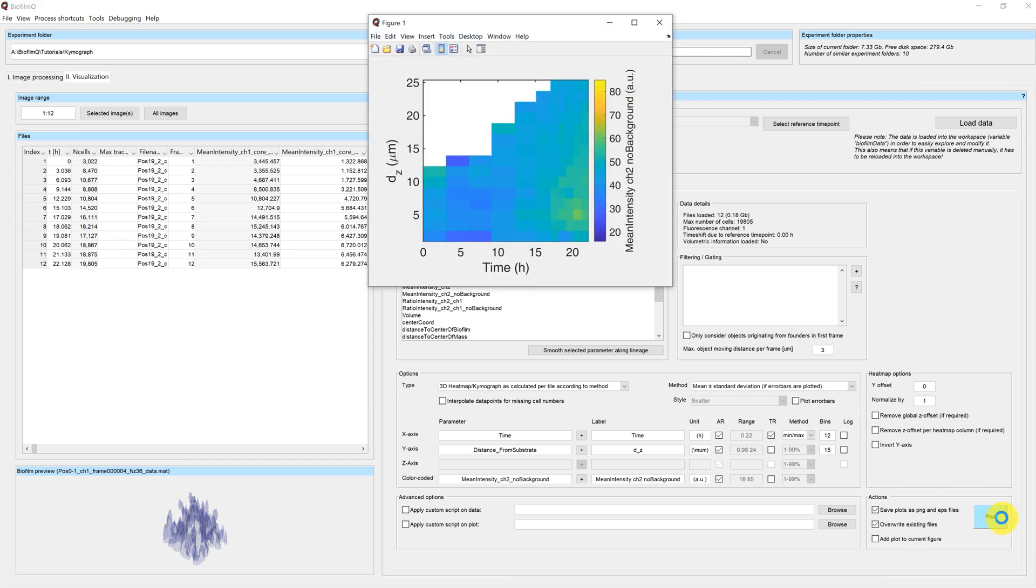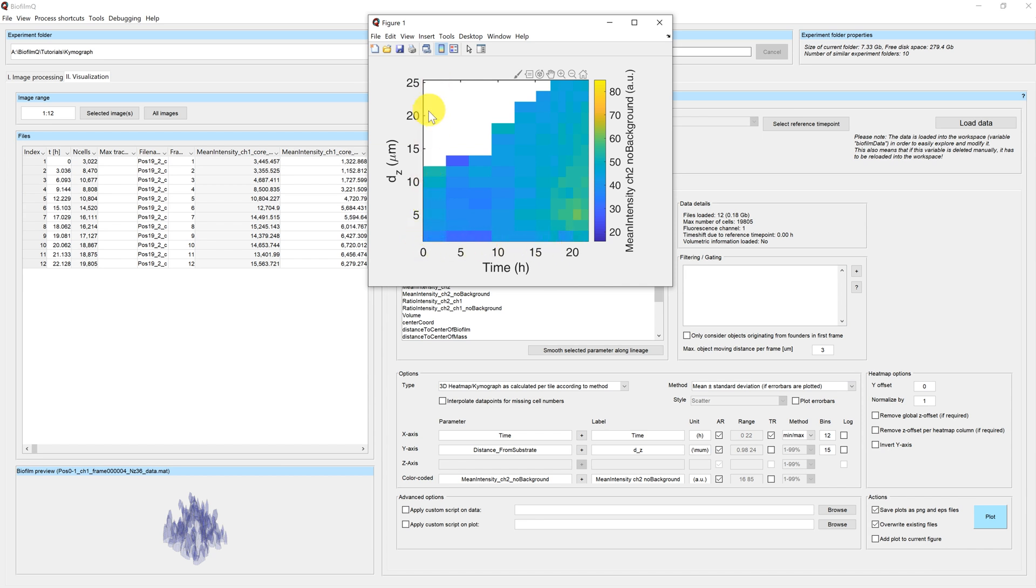If we now plot this, you can see the biofilm development over time. We now have the axis time here and our spatial axis is the biofilm height.